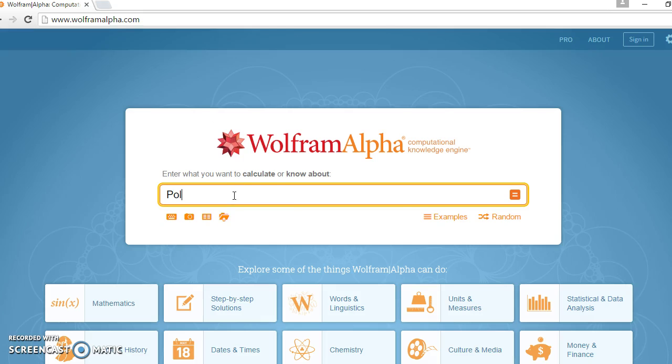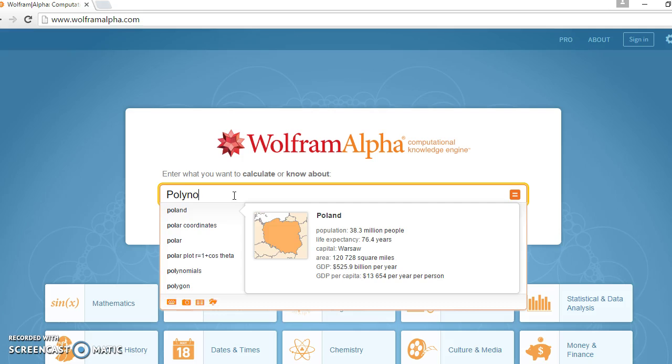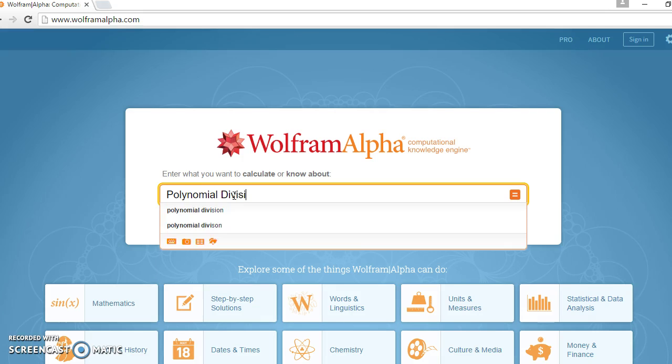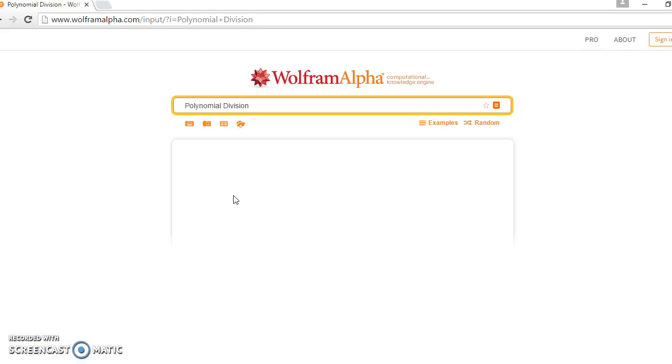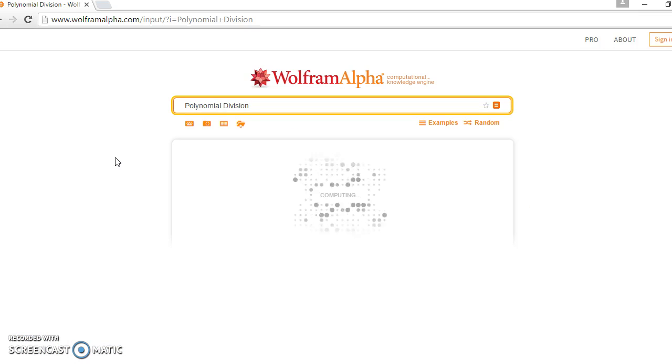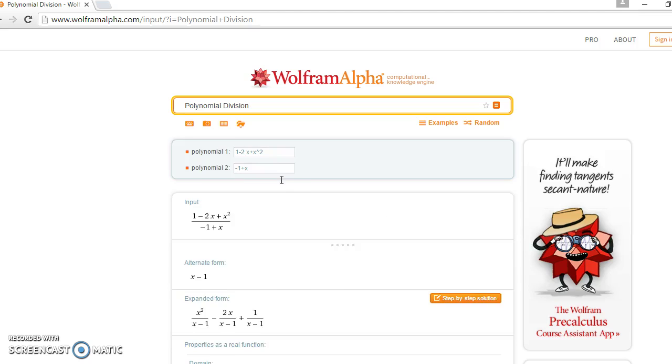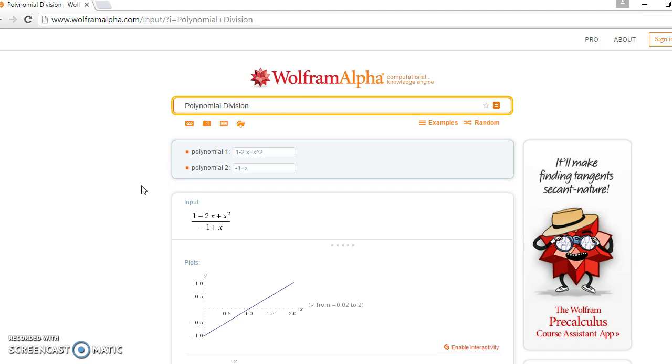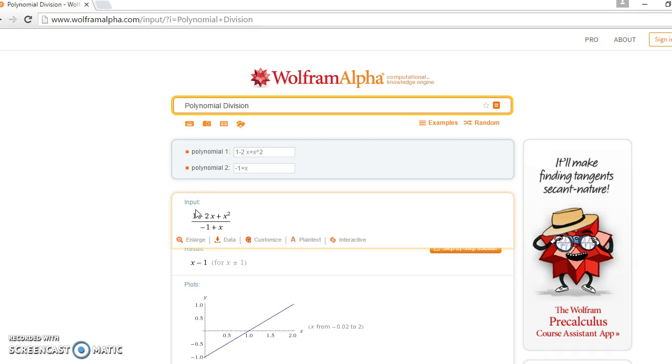Type in 'polynomial division' and press enter. Once you do that, this page will open up.